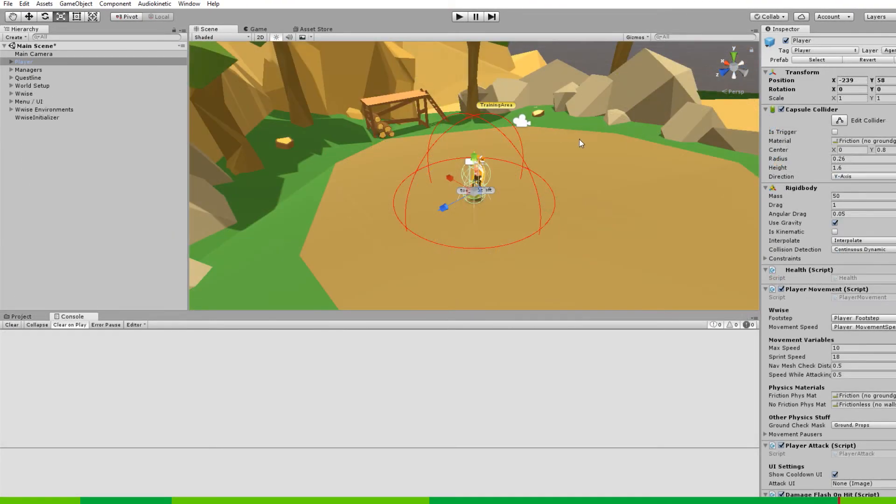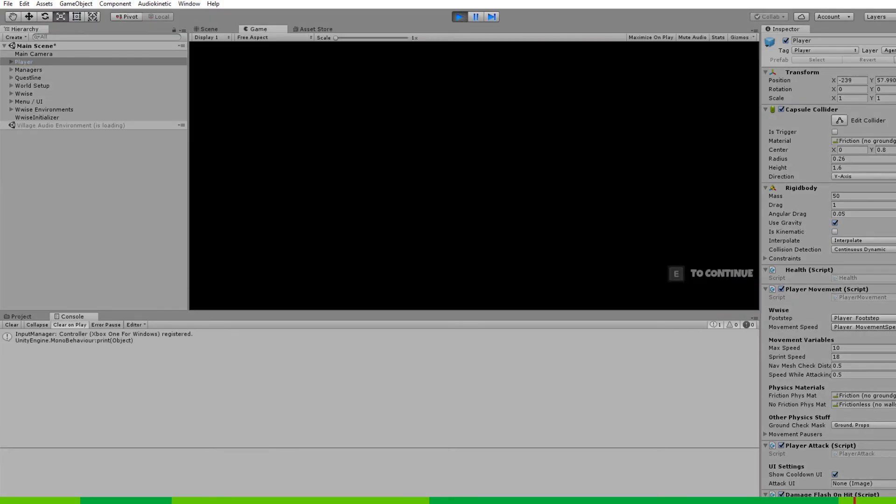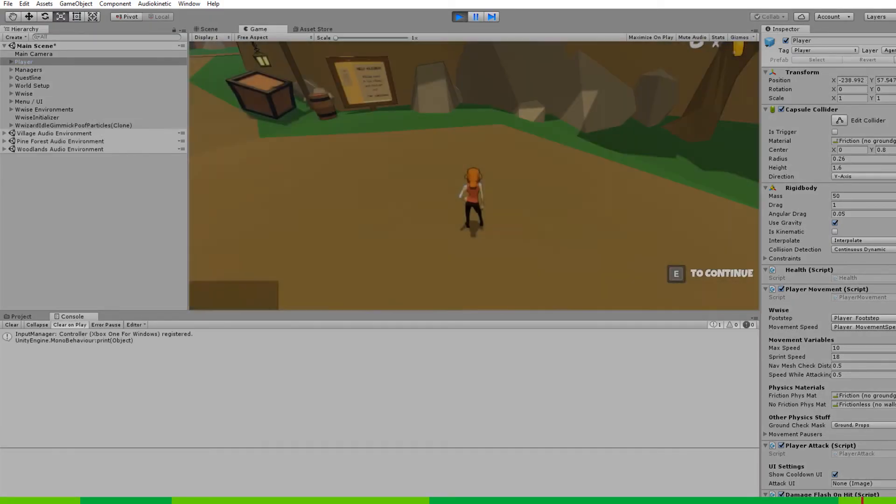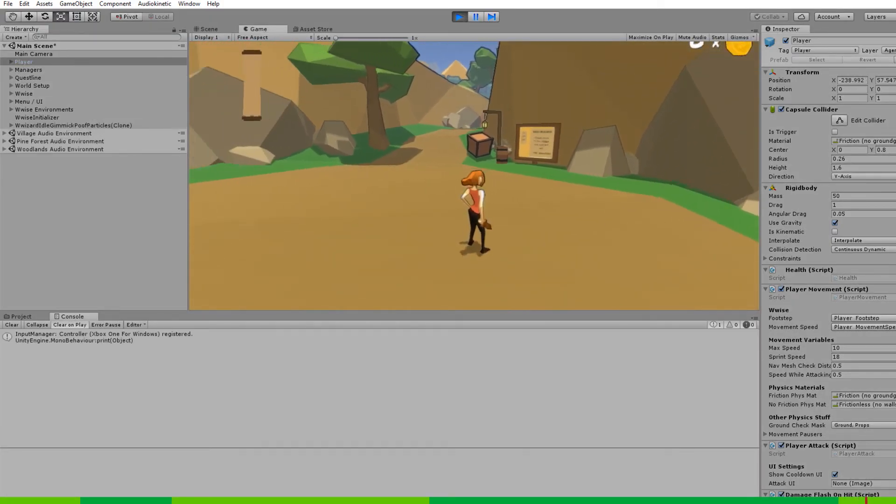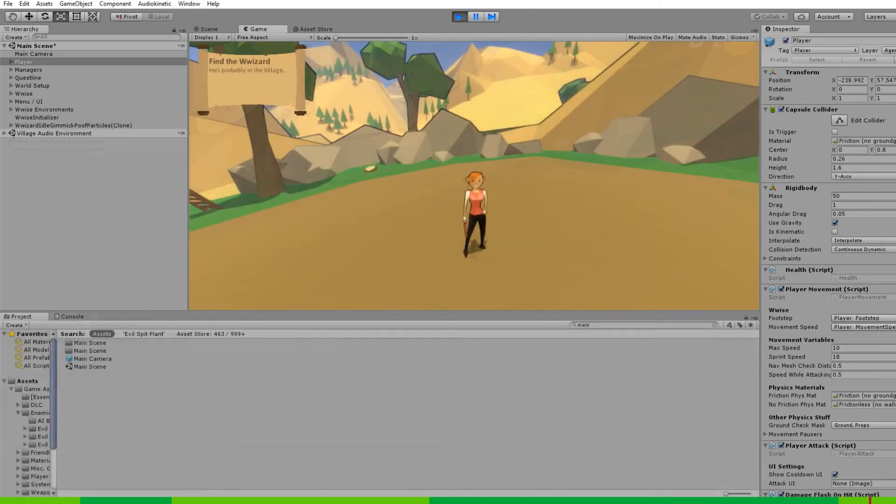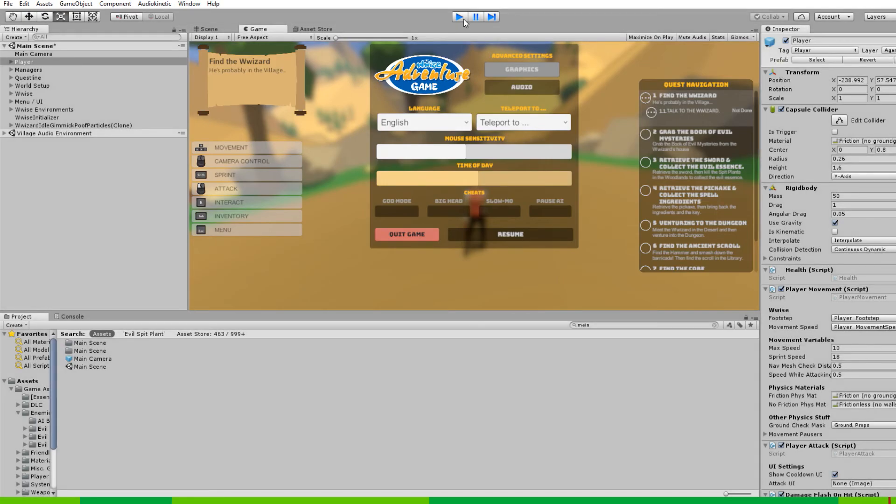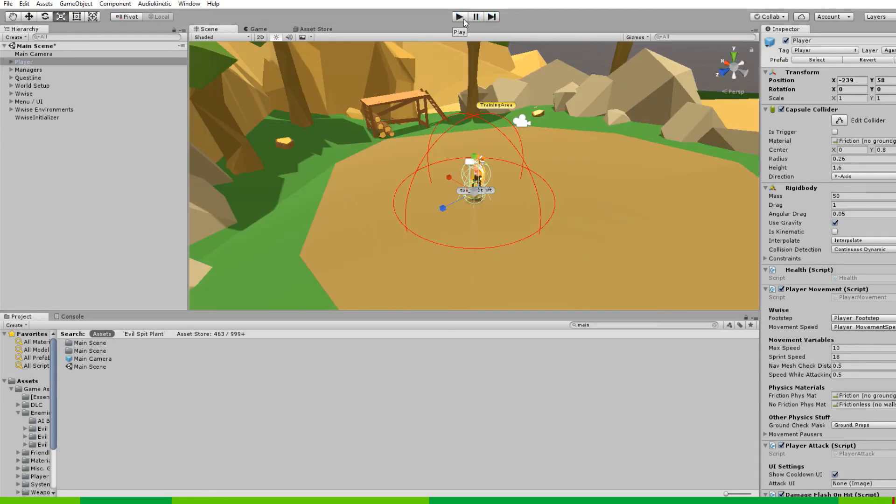If you want to play the game, you can press play above the scene view. To exit play mode, you can press escape to access the menu and then press the play button again.